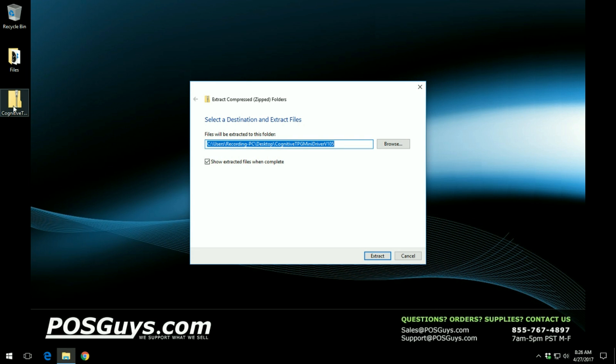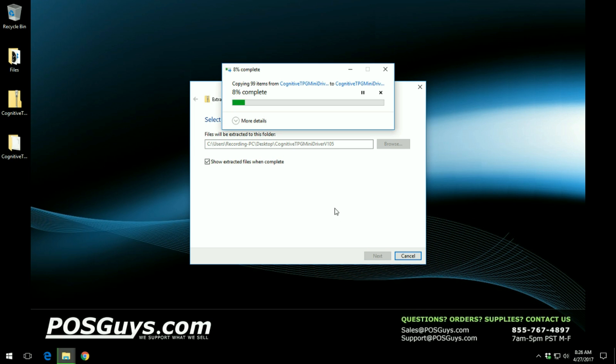Just right click and click on extract all, and then on the next window click on extract. Now this process can take a little bit of time depending on how fast your system is.